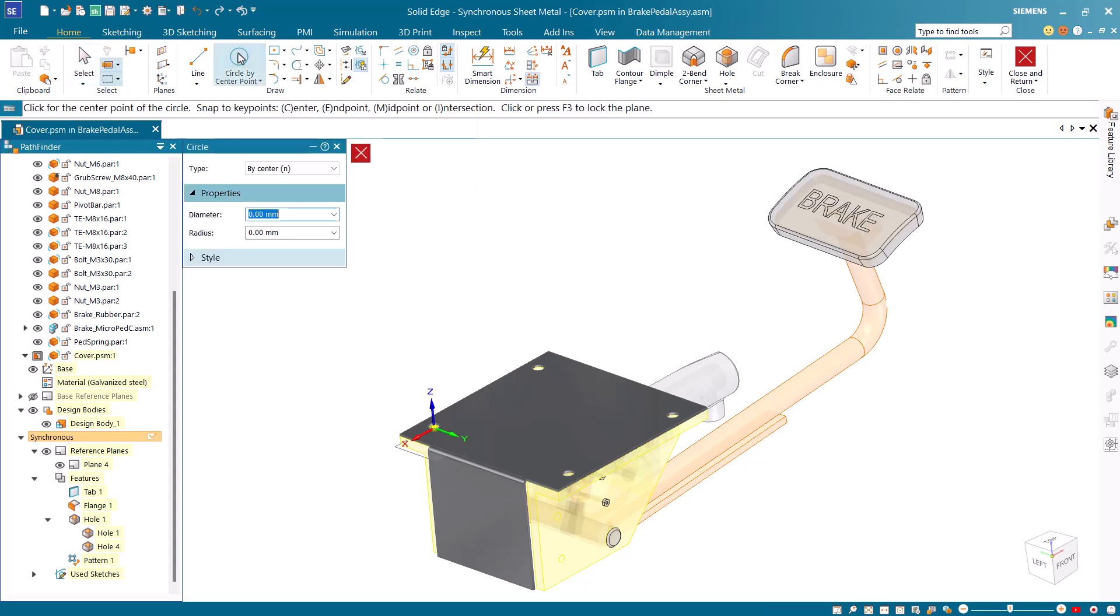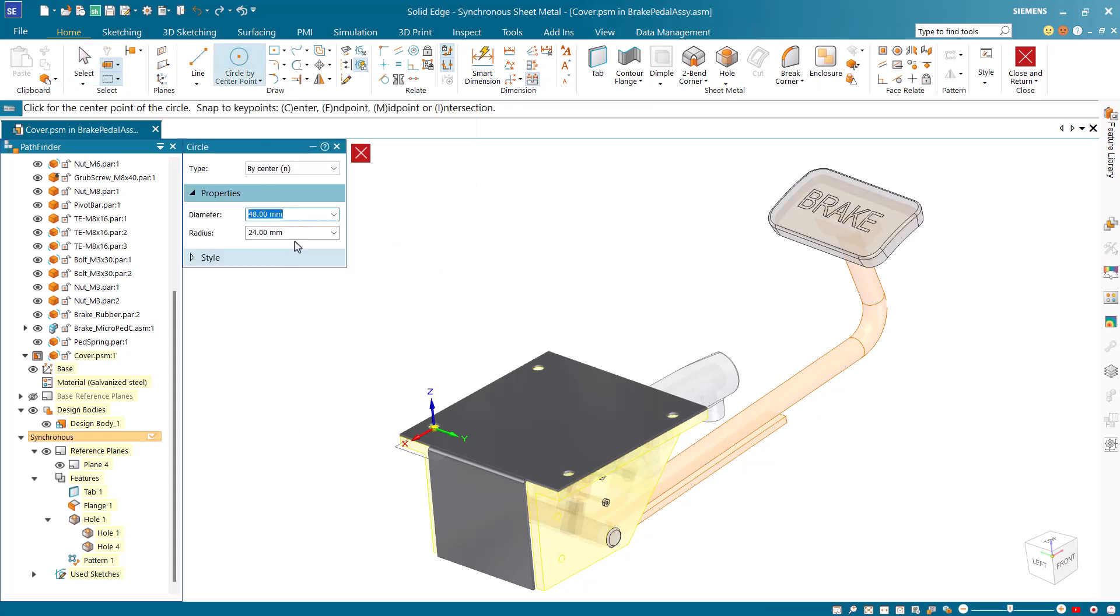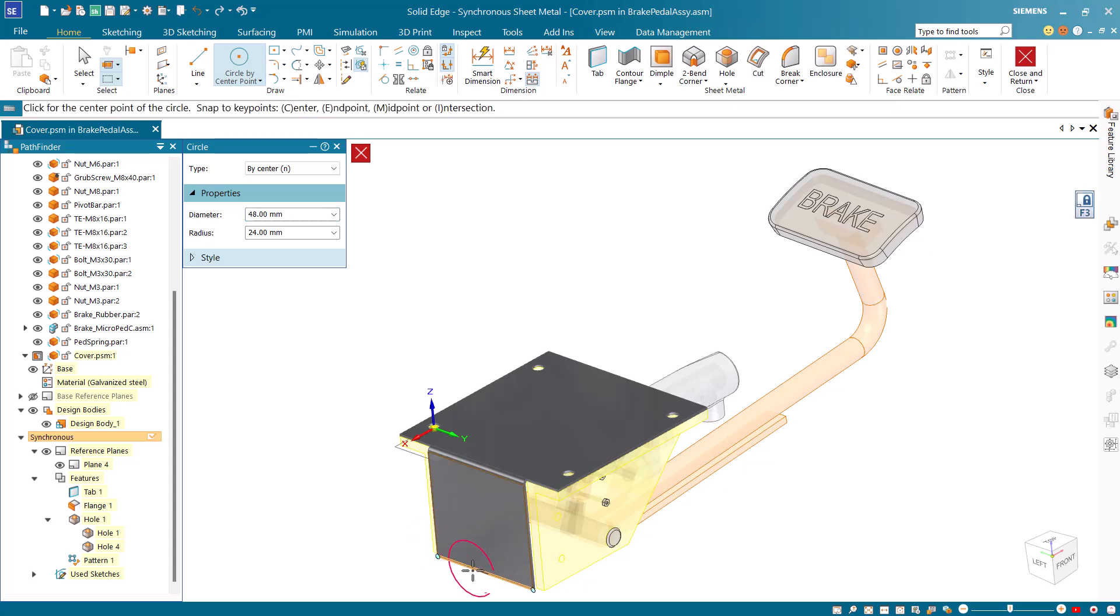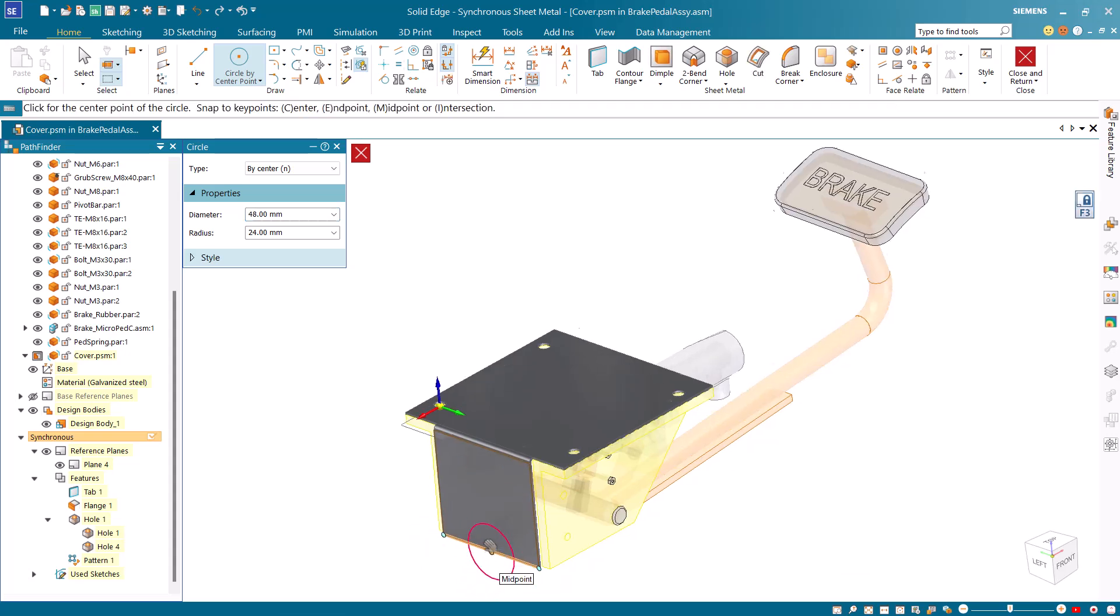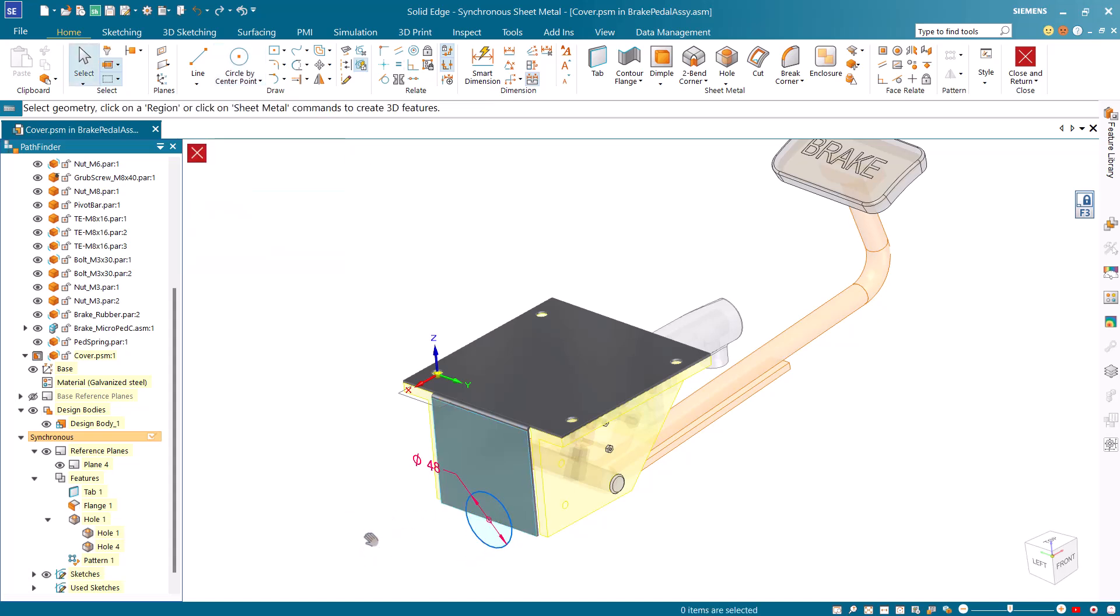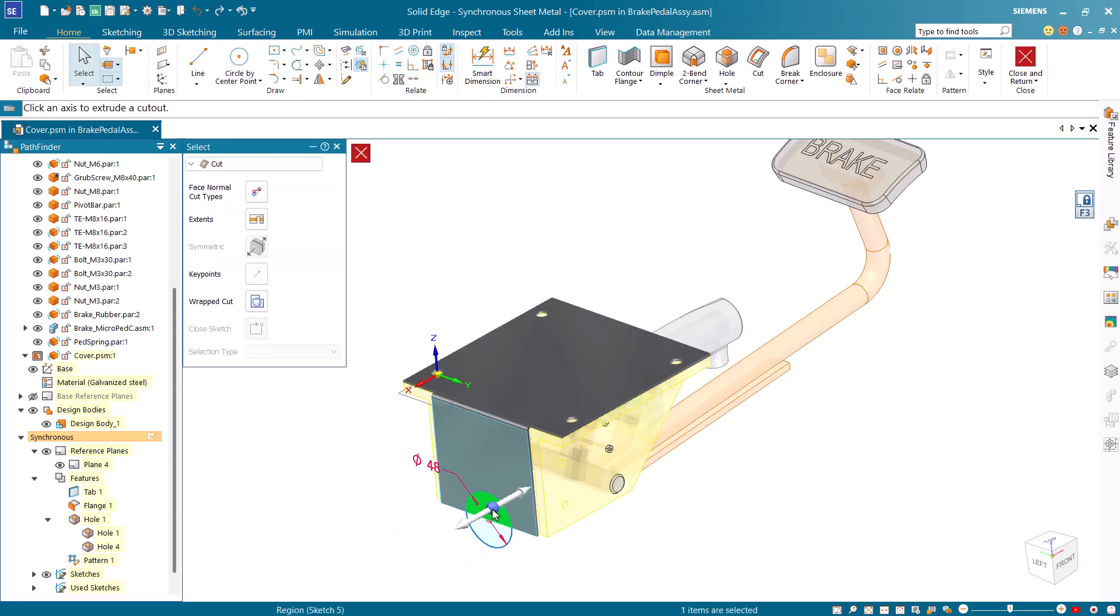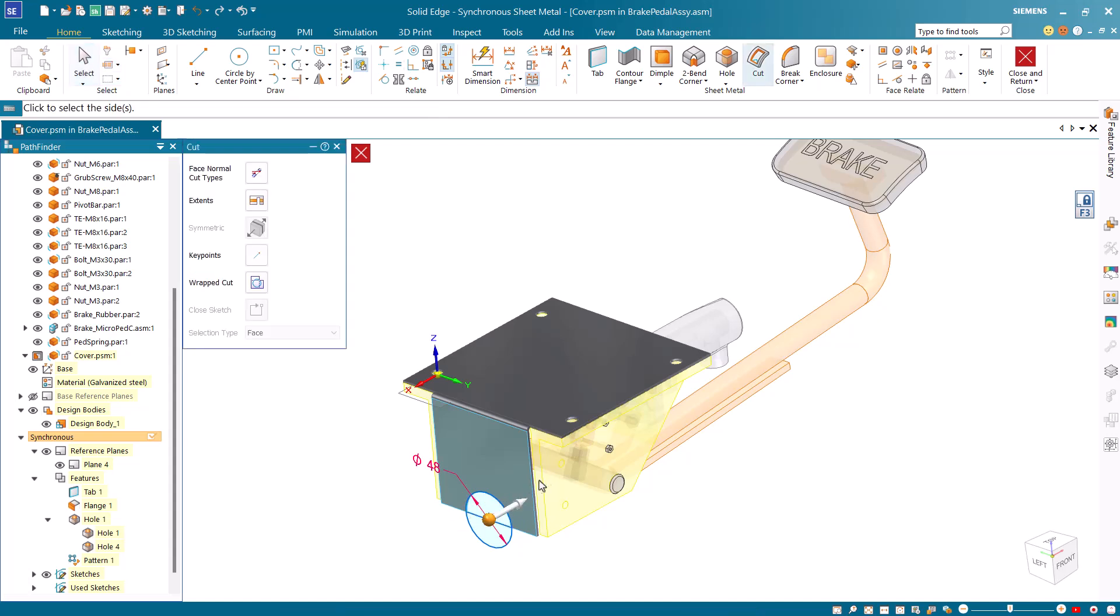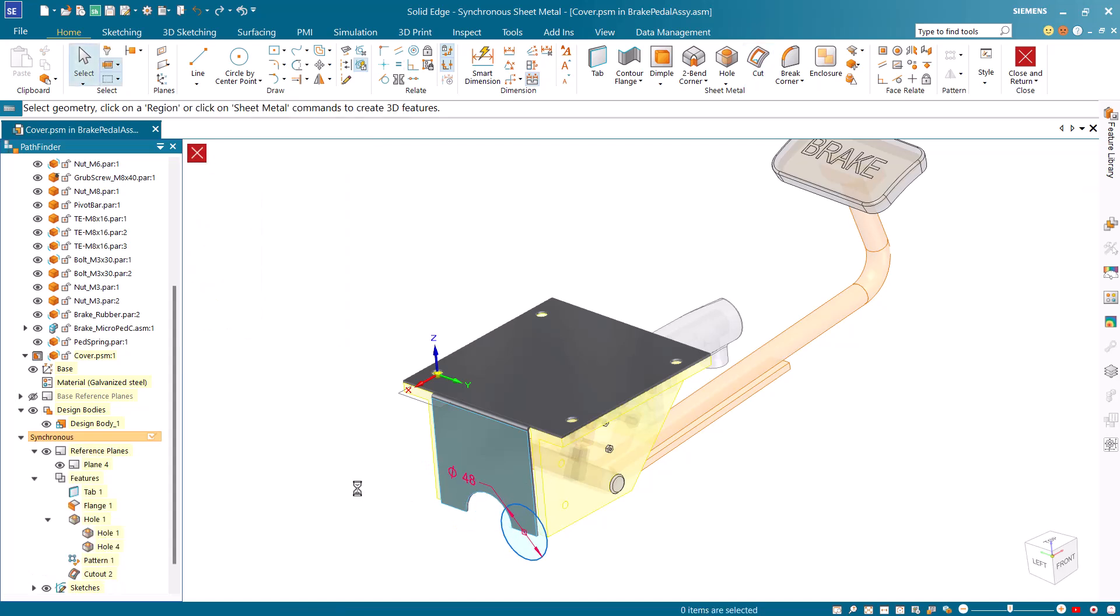Draw a circle of diameter 48 millimeters by locking on the front face of the partial flange. Click in the top portion of the circle to select the region formed. Then drag the steering wheel to create a circular cutout in the partial flange.